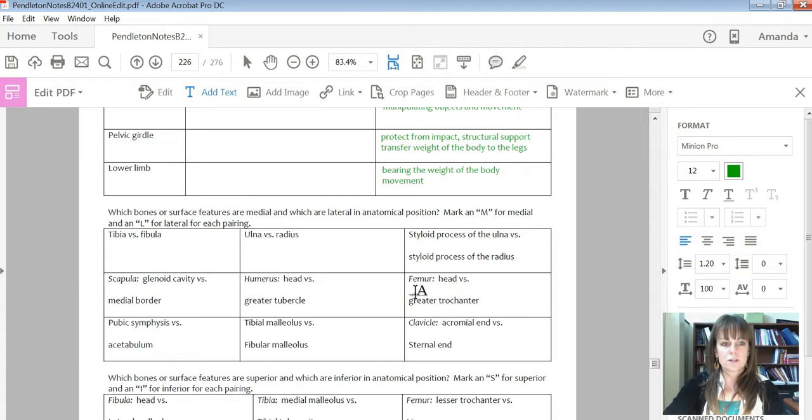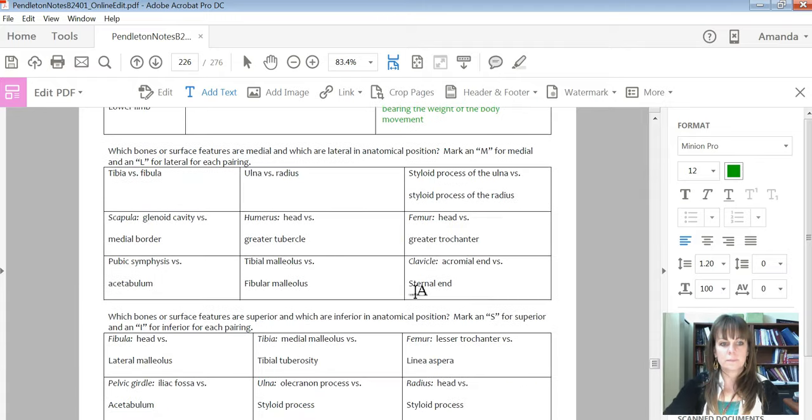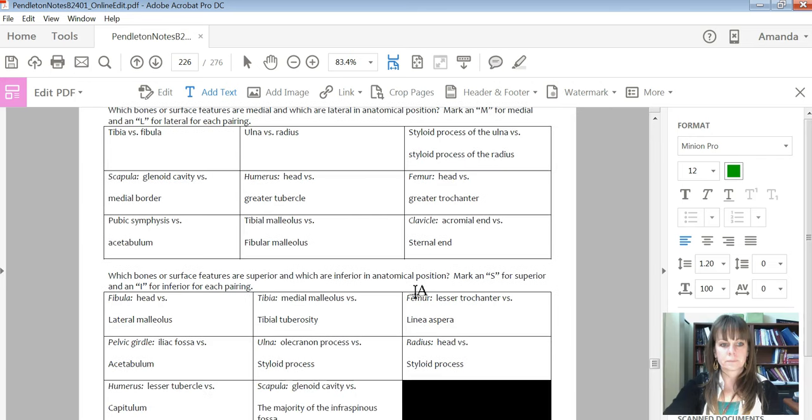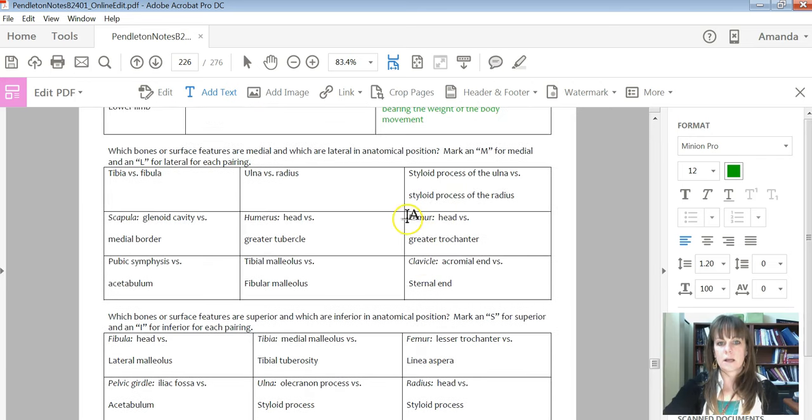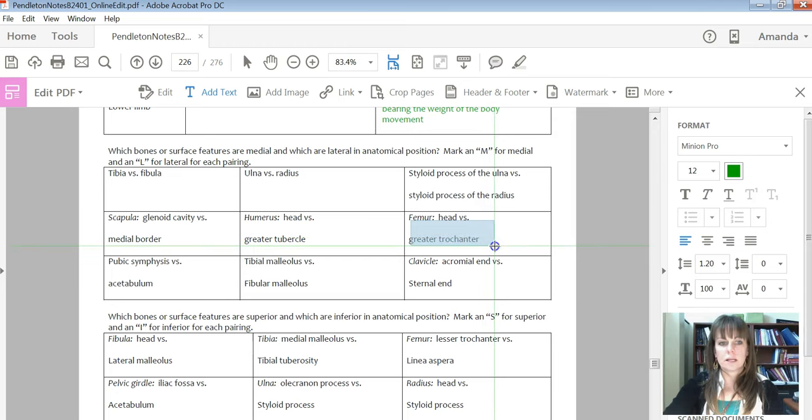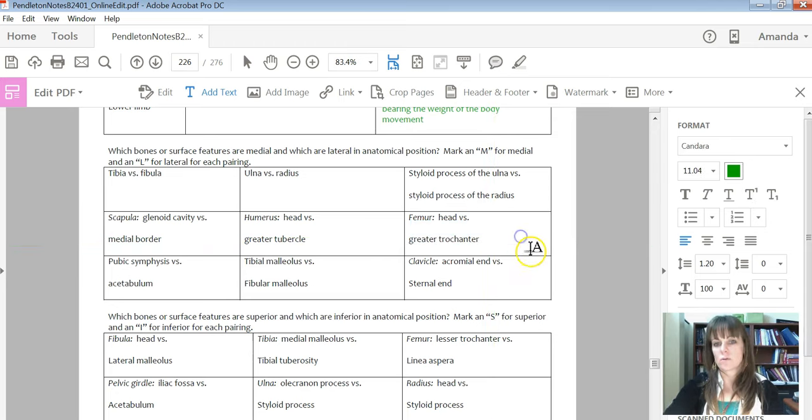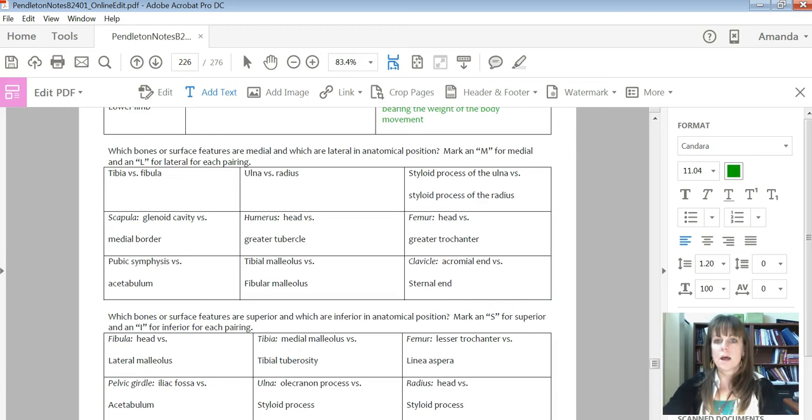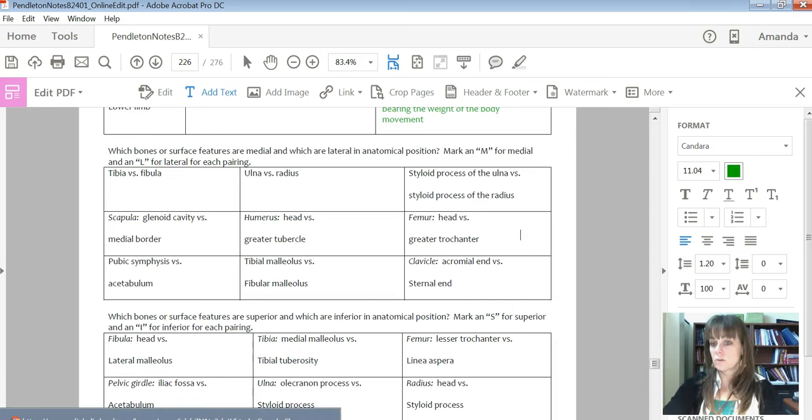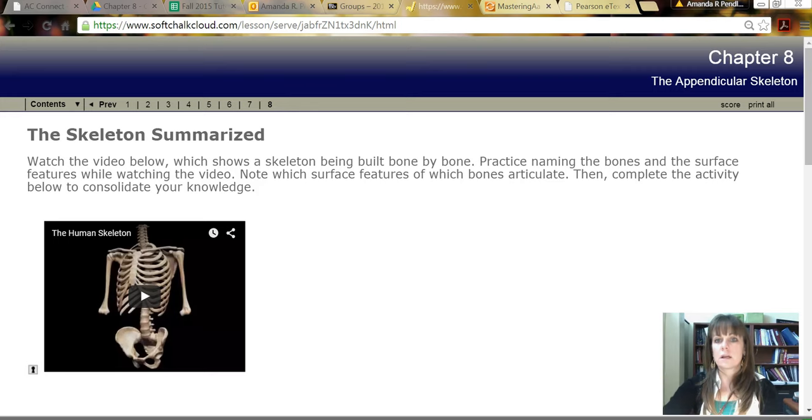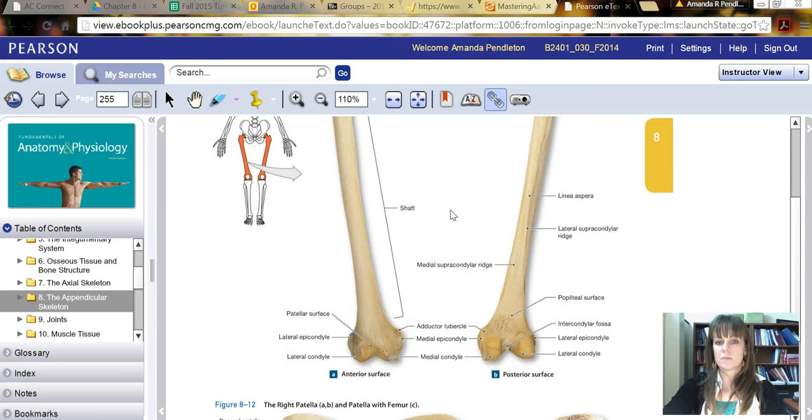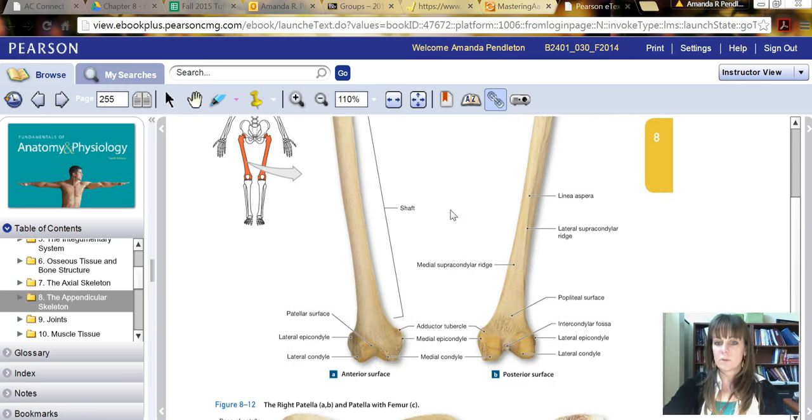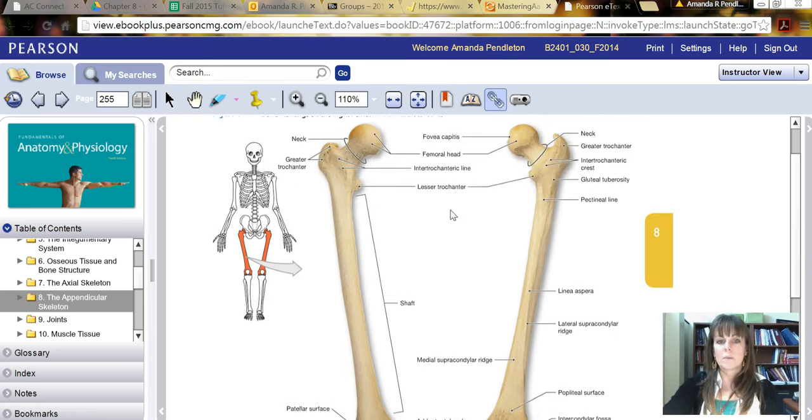So I'll start just with one of these. Let's start with right here for the femur head versus greater trochanter. So what I would suggest you do to try and figure this out is go to your textbook. So for example, here's a picture of the femur.